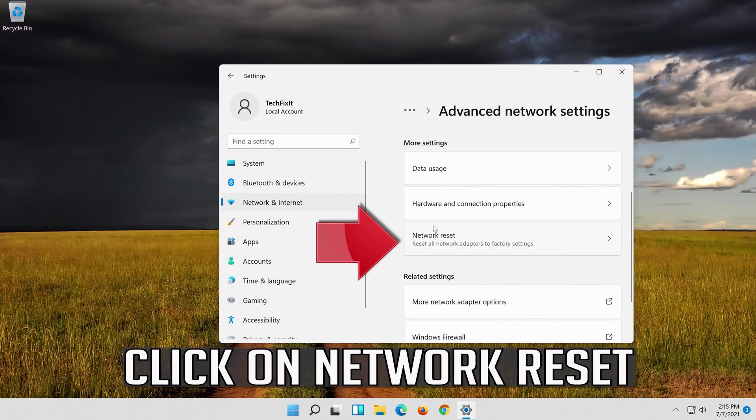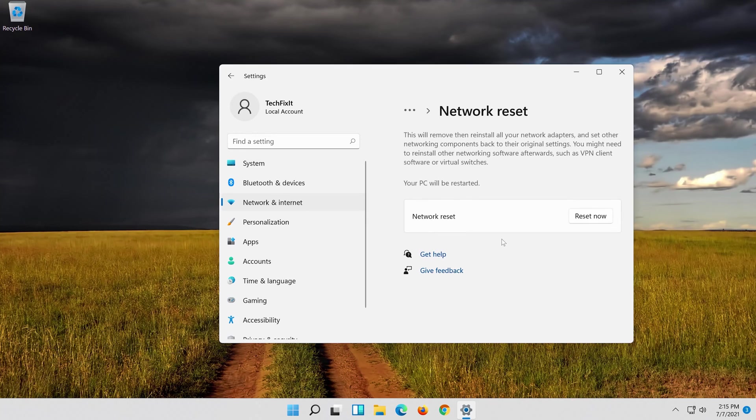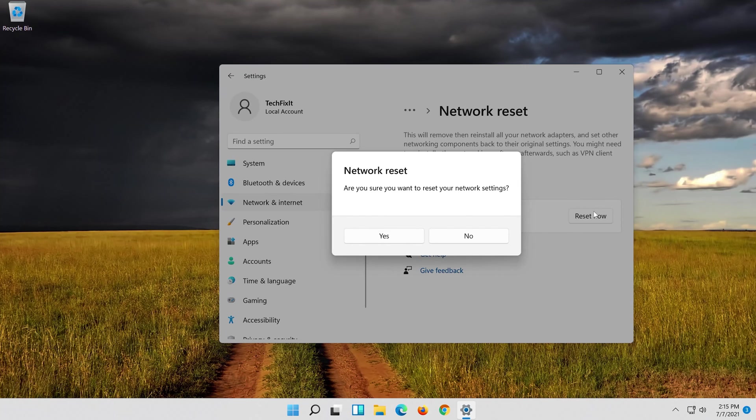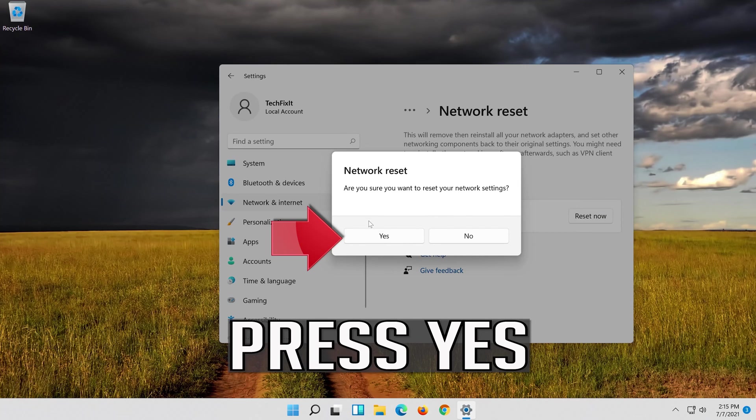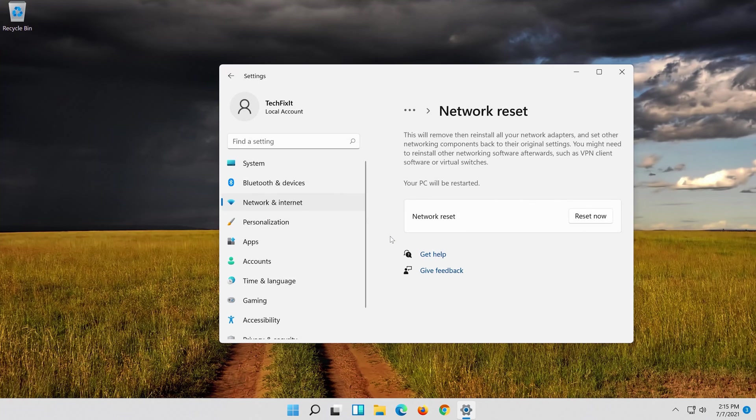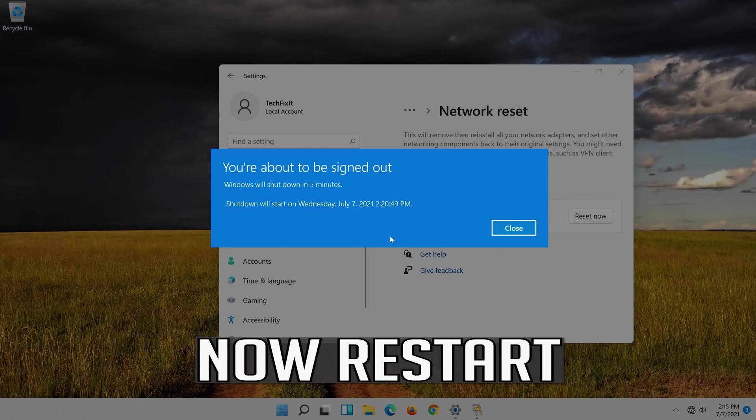Click on Network Reset. Press Reset Now. Press Yes. Now Restart.